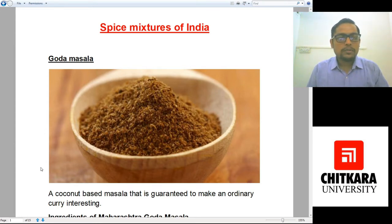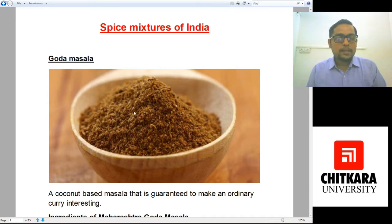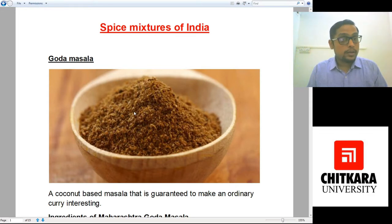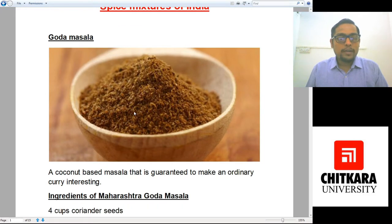Starting with the first one, that is Goda Masala — Rathid Alikasi. This is a darkish colour masala, as you can see on the screen. It is a coconut-based masala that is guaranteed to make an ordinary curry interesting.